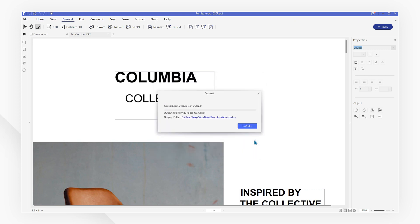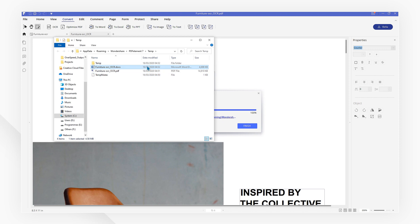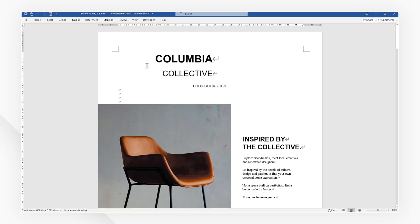And that's it! You will get an editable Word document with these simple clicks with PDFelement.